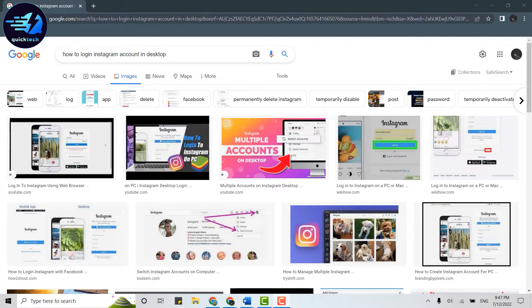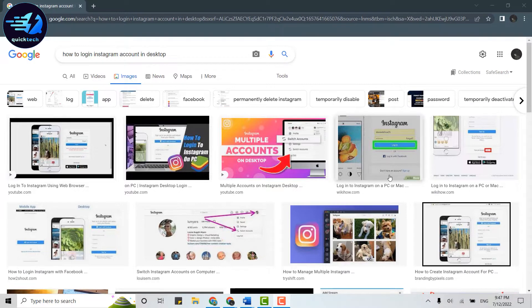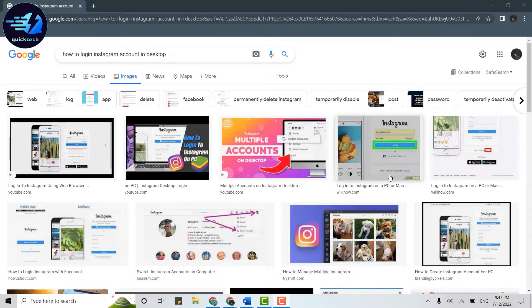Hello everyone, welcome back to Quick Tech Tutorial. For this video, I will be showing you how you can login into your Instagram account on desktop. So for that, first of all, you open